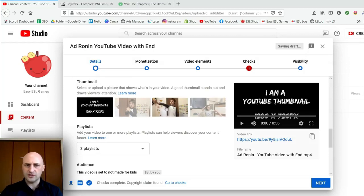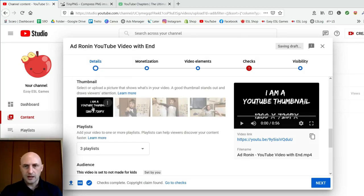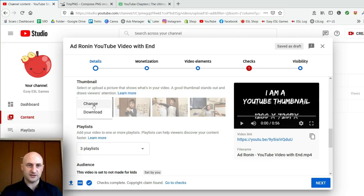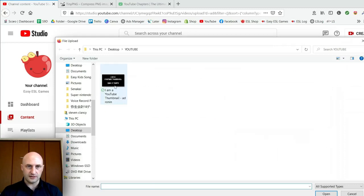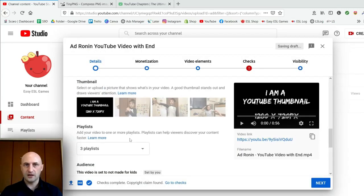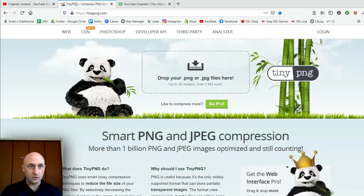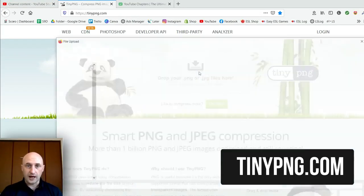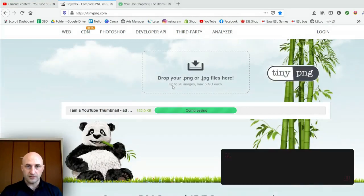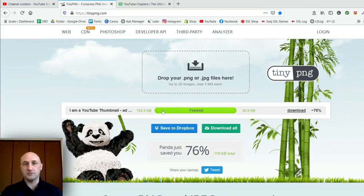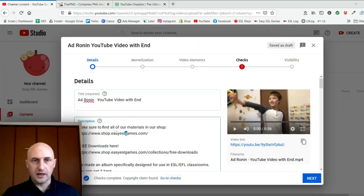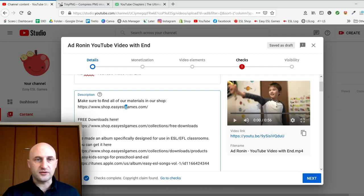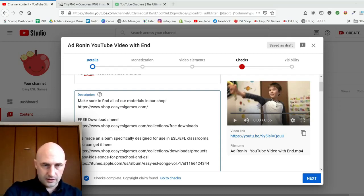For the YouTube thumbnail, click here and upload whatever thumbnail you want. YouTube only gives you three auto-generated choices that aren't very good usually, so it's better to make your own thumbnail. Sometimes it will say the thumbnail is too big — to fix this, go to a free website called tinypng.com, upload your thumbnail, and it will make it smaller and then it should work fine.